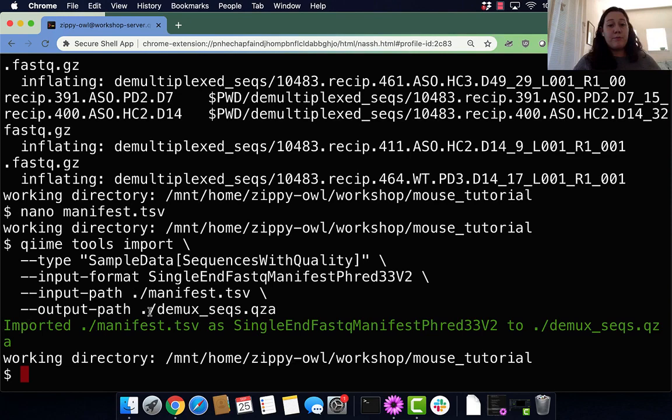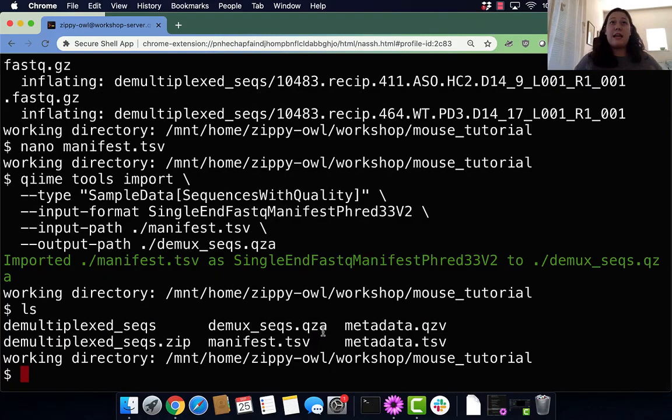Our input path is the manifest.tsv file, and we tell QIIME where that is. Then we tell QIIME we want it to output our demux.qza file. Now that is all imported. Let's ls and we can see that demux_seq.qza file. We have data, it's imported, beautiful.